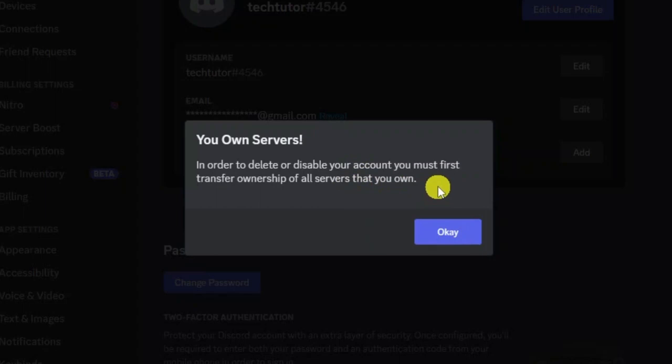If you've got any servers active, you have to transfer the ownership of those servers or delete them before you can actually delete your account.